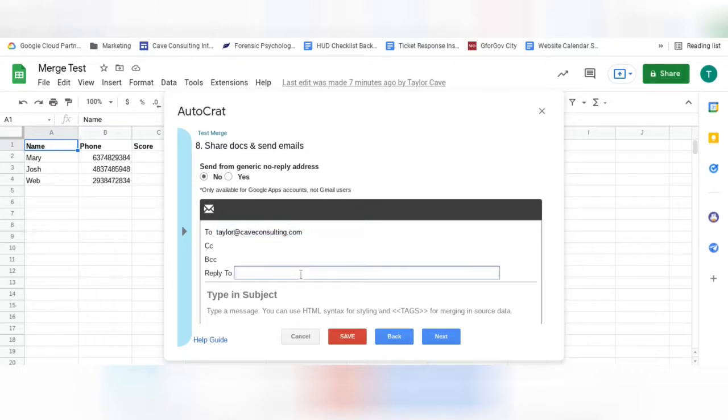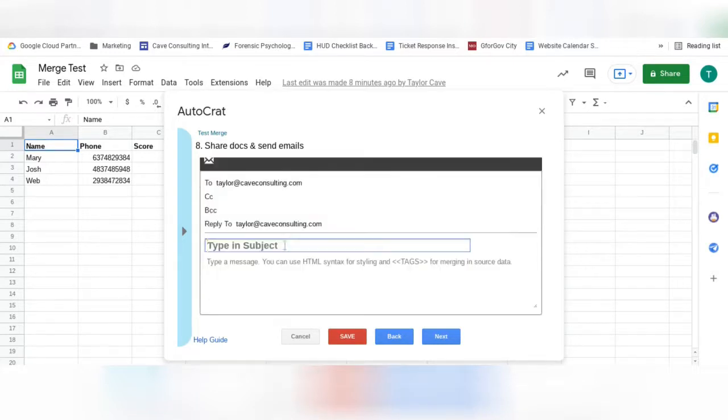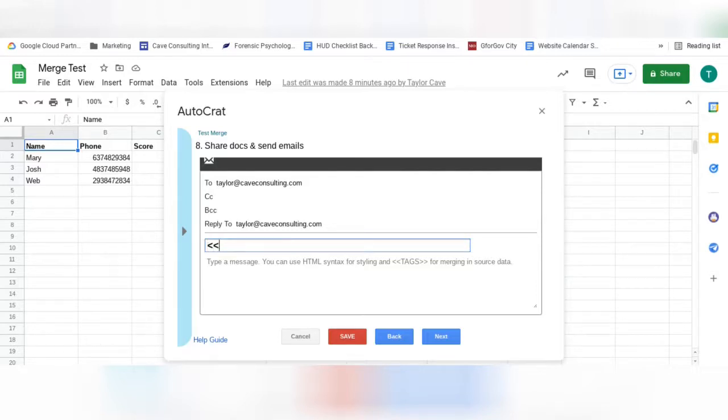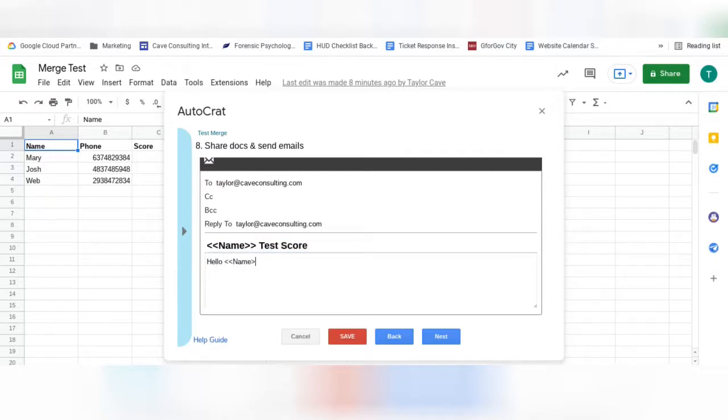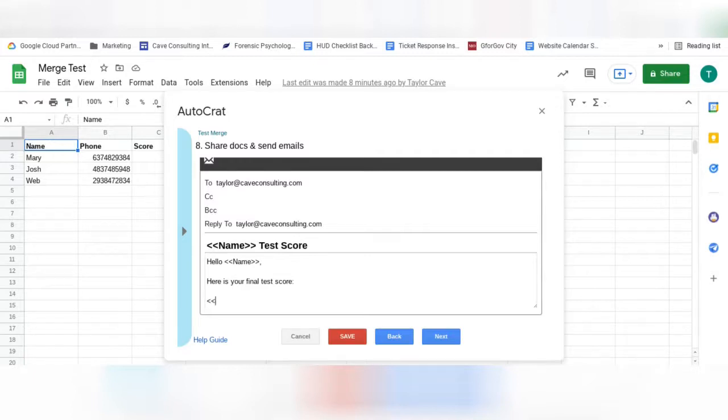In the reply to box, you will put the email that you would like recipients of these emails to reply to. Now you can format the email. You can also use tags in the subject and the body of the email. If you would like certain fields to be visible in the email, you can insert them as tags.